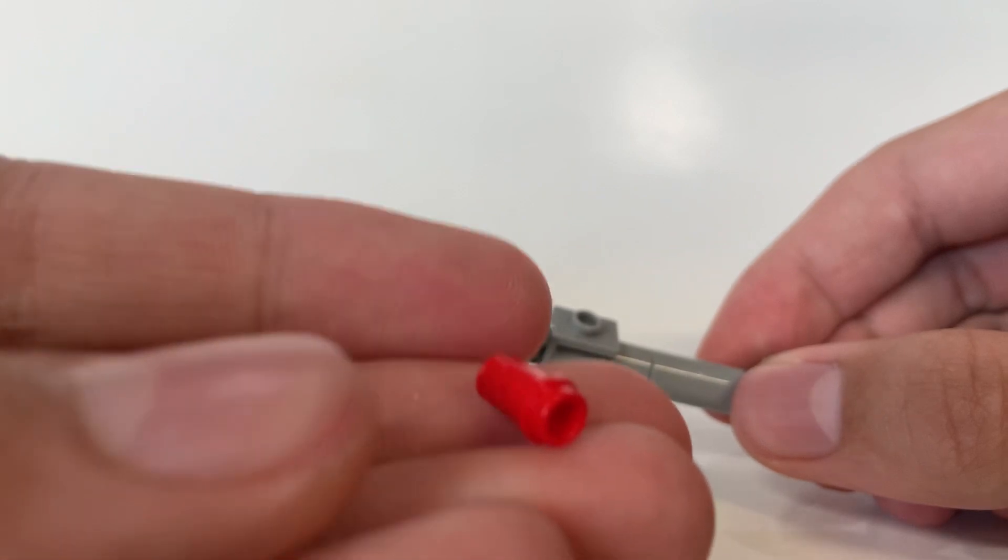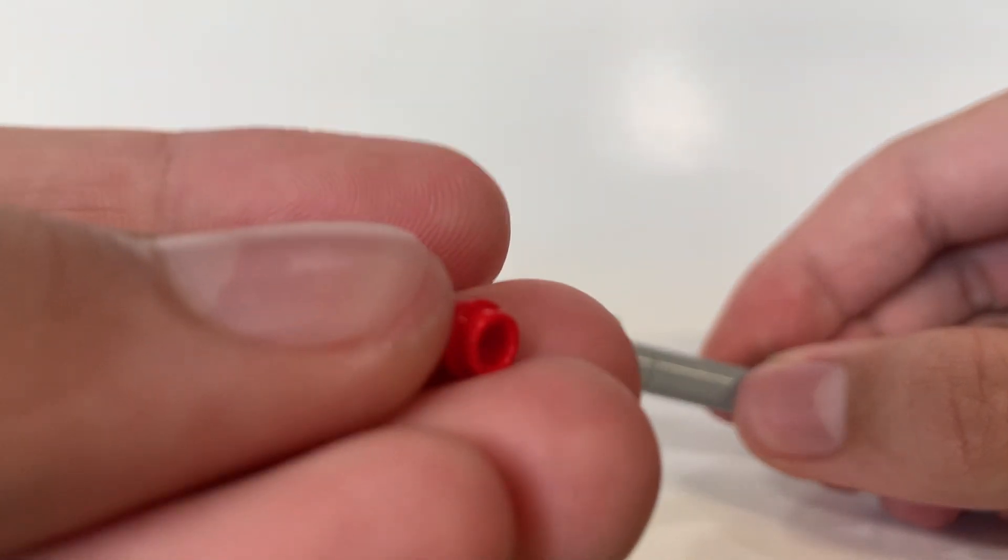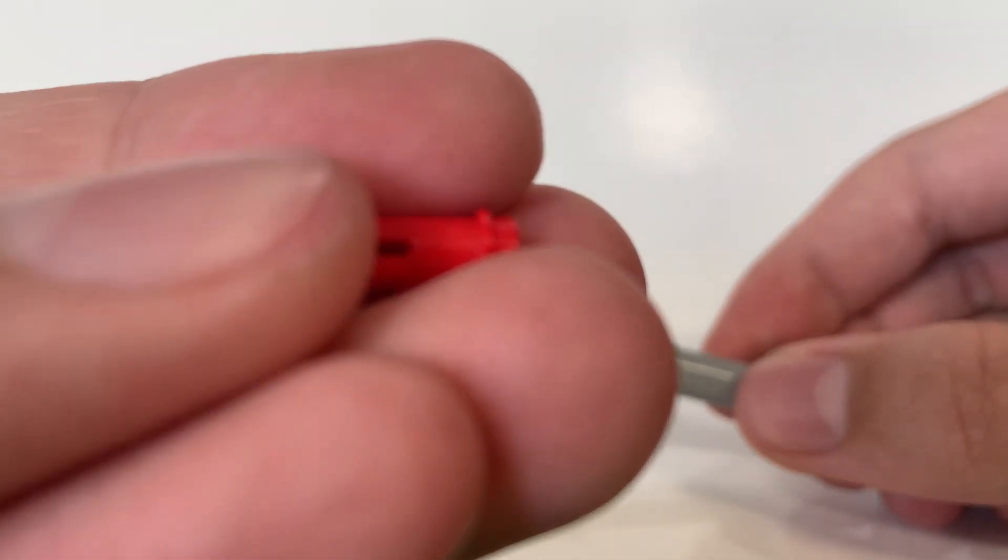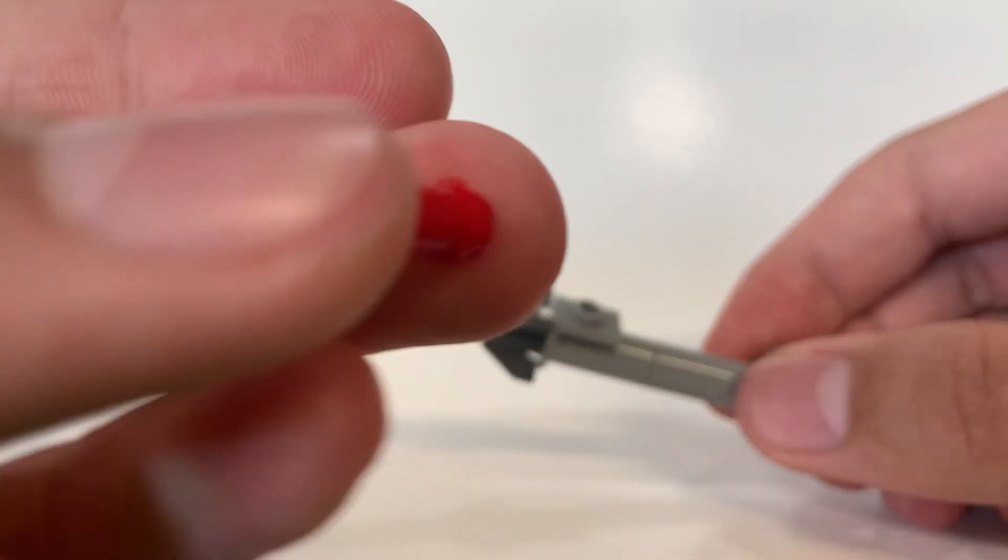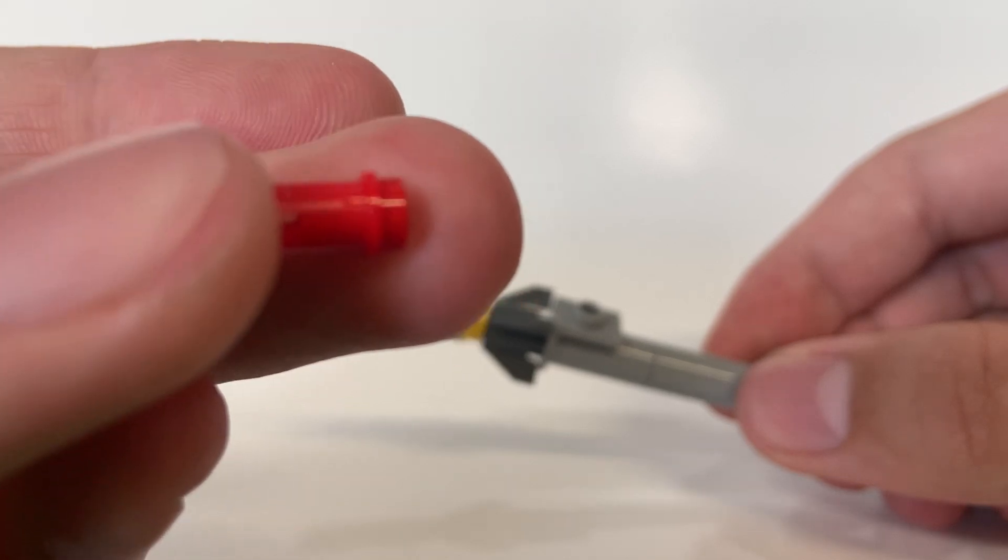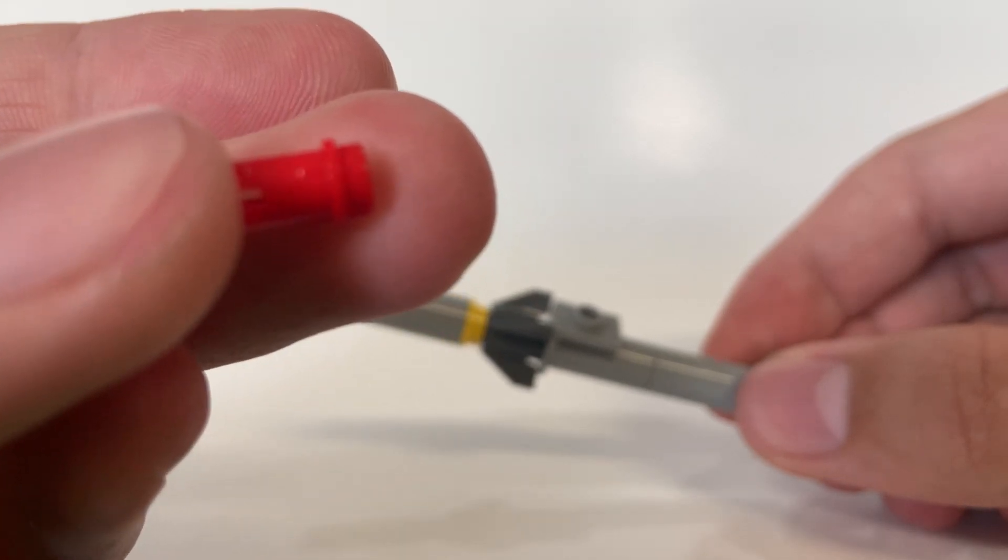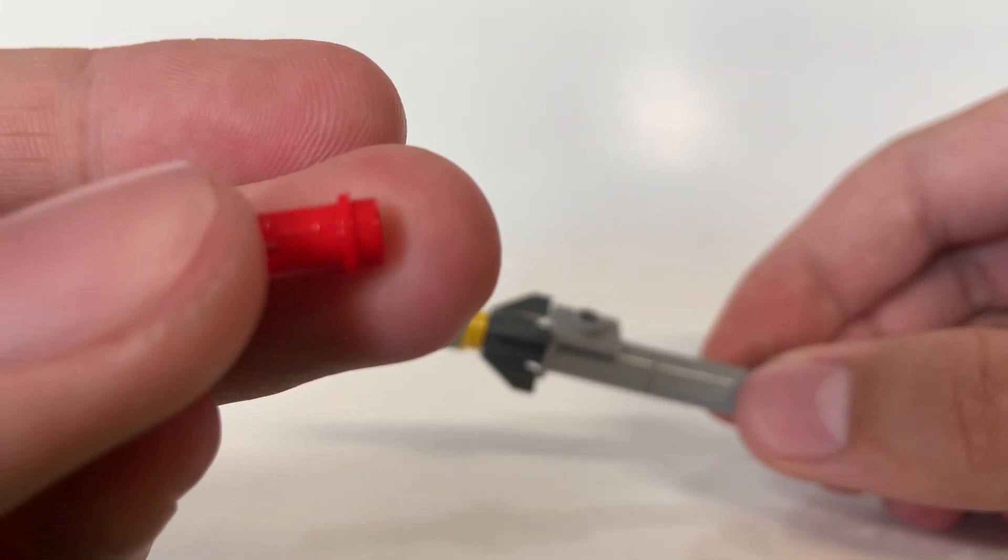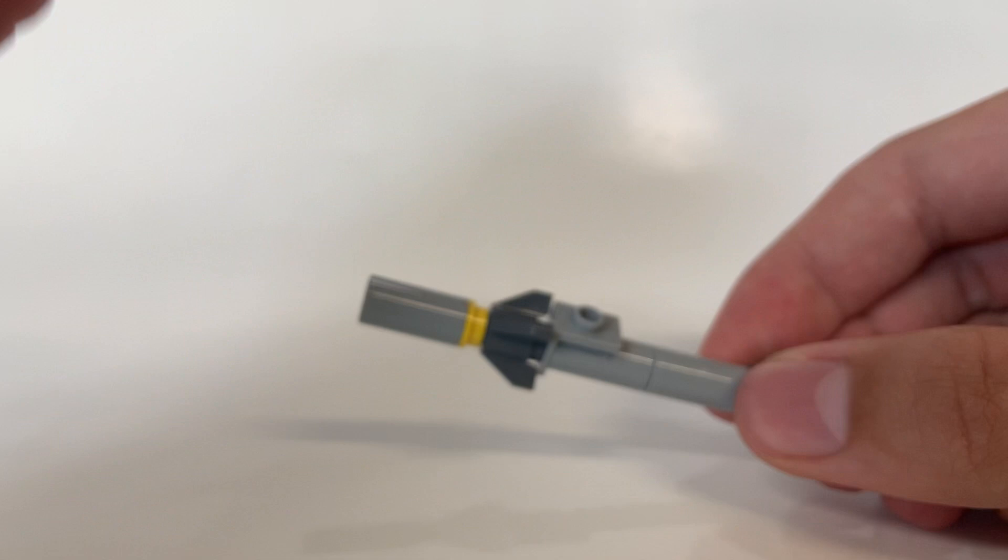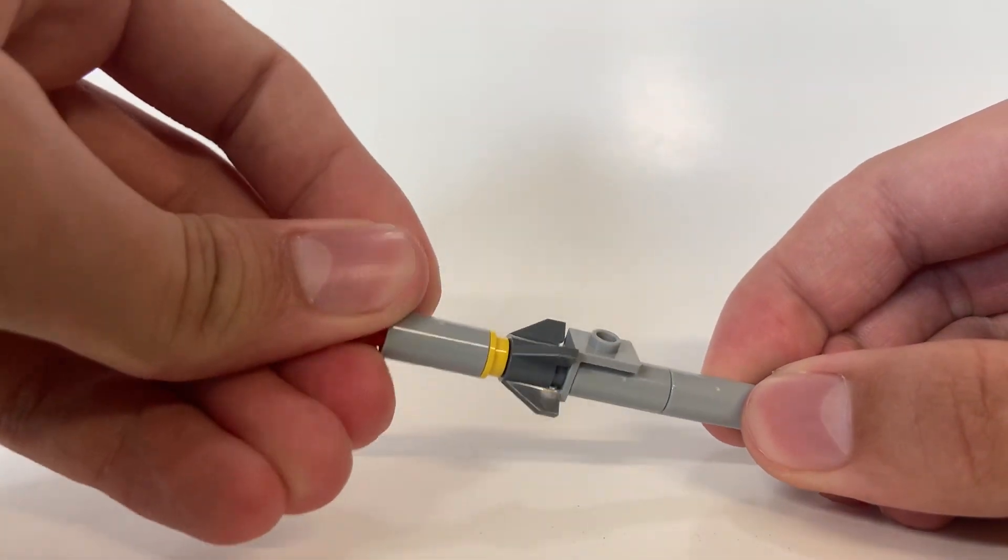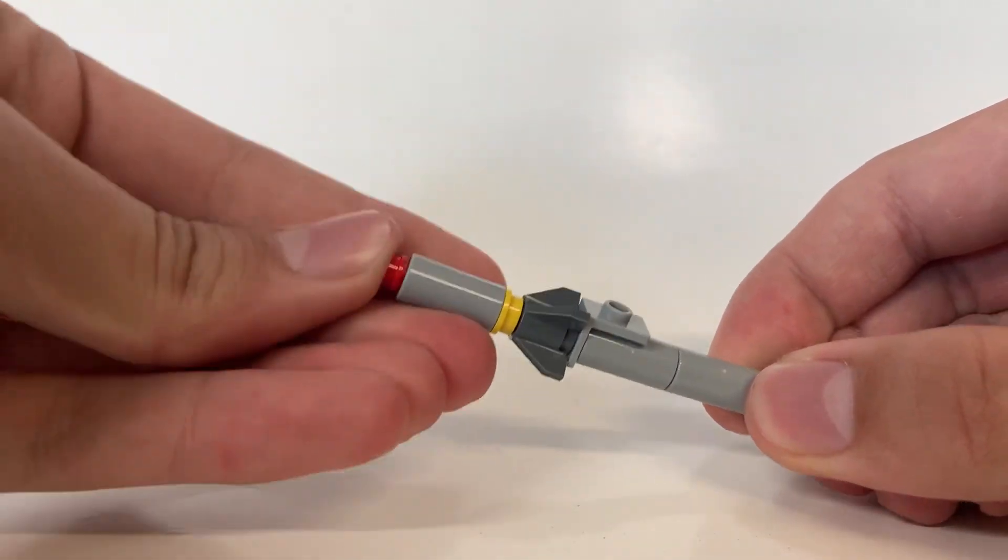It doesn't really matter if you have it with friction pins or not, but I just prefer to use the friction pins because they don't move as much. It should click into place.